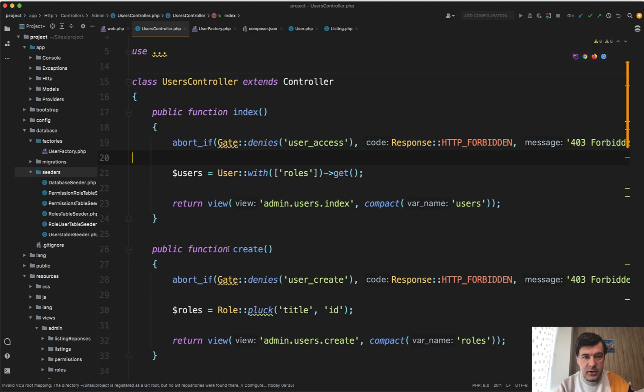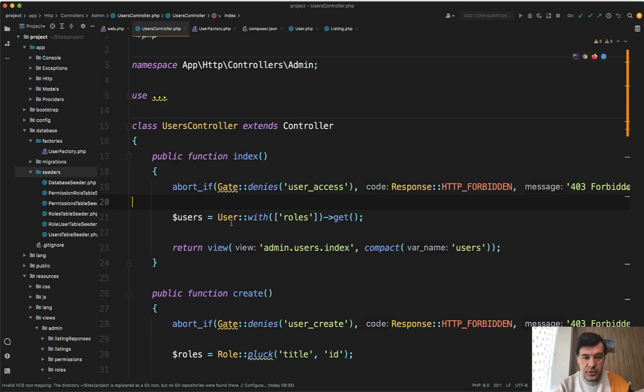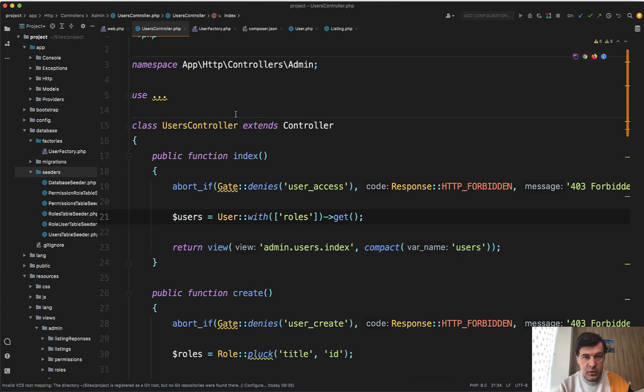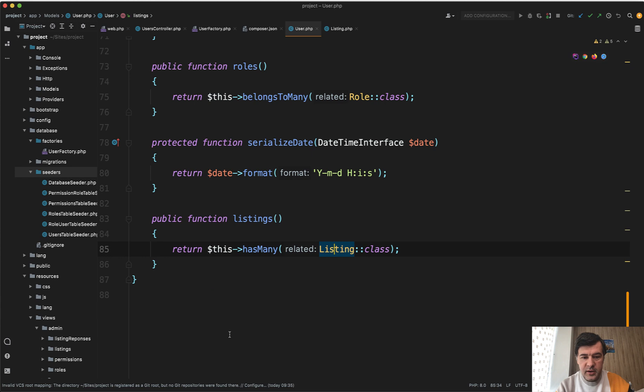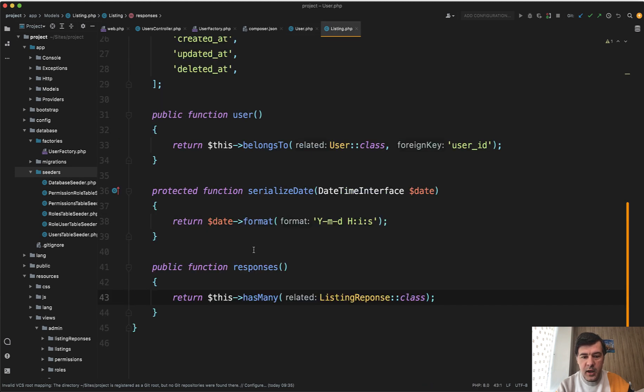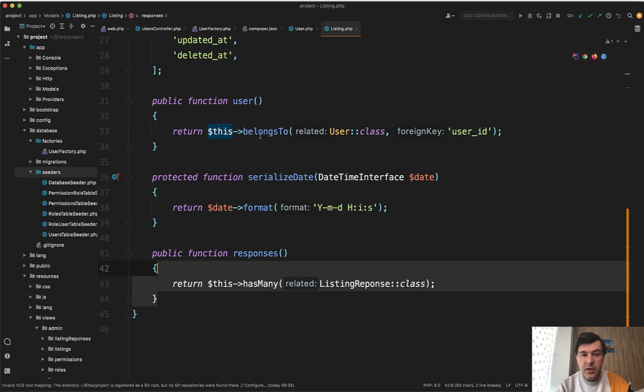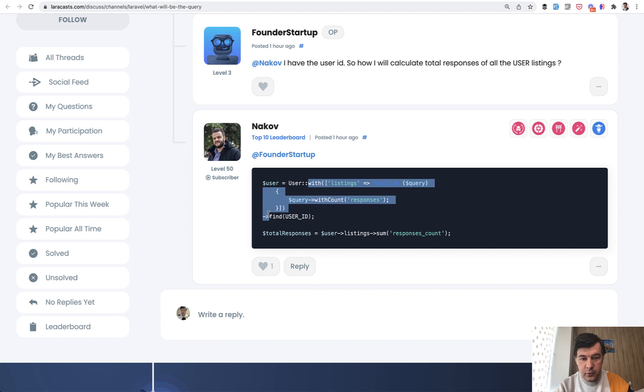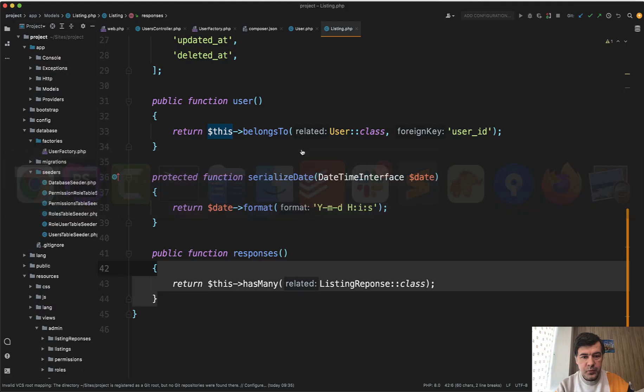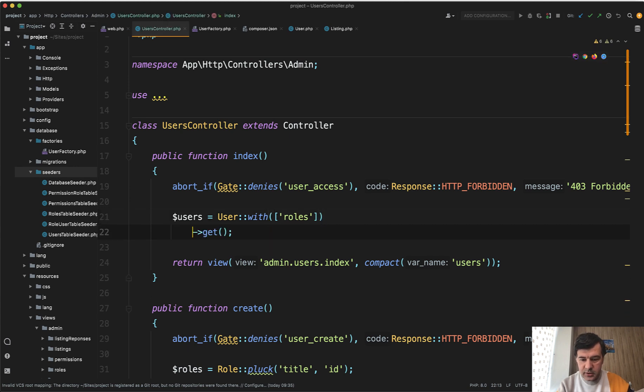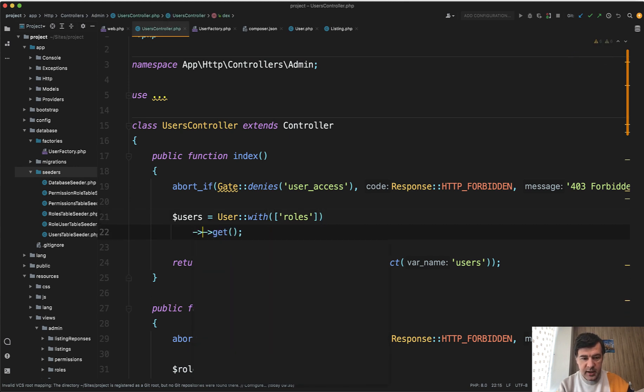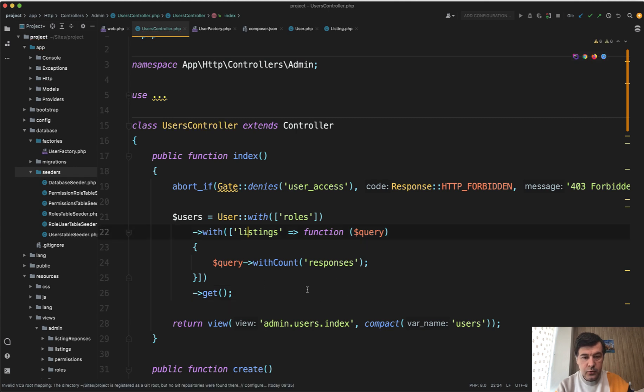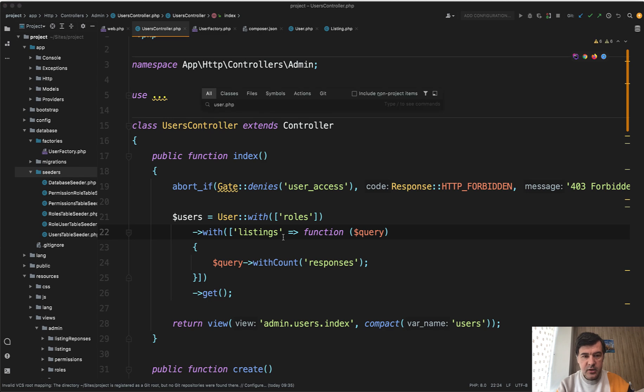And then in the models I've added two relationships. So here's how user controller looks like: we load users with roles and in here we will add the exact condition that we need. And in the user model we have listings hasMany and in the listing model we have responses hasMany. So let's first try the solution by Narkov with listings and with count for responses. So we add that to our query in the controller in addition to roles.